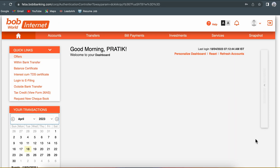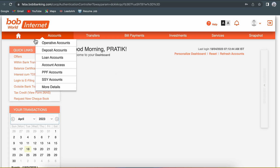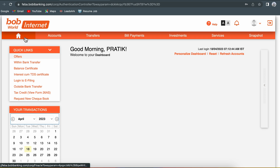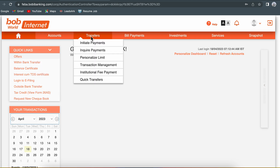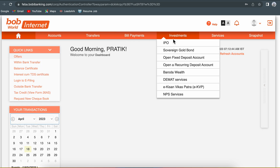Once you complete the login process, you will be on the home page of Bank of Baroda net banking. There are multiple options on the top: Home, Account, Transfer, Bill Payments, and more.